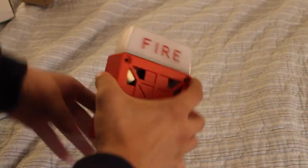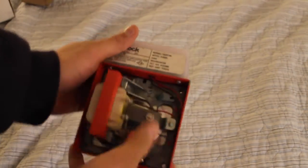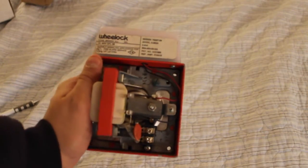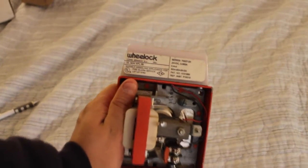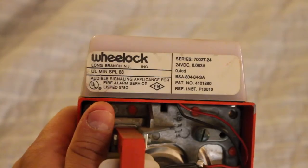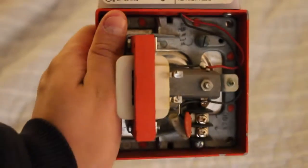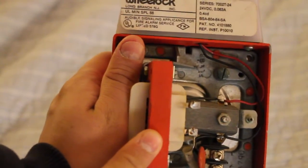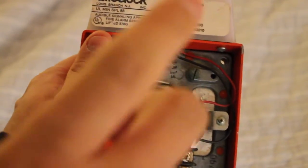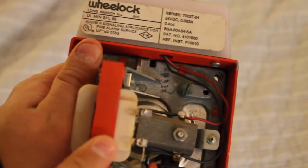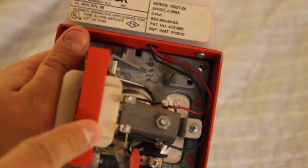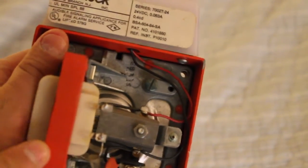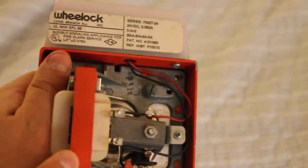And, believe it or not, this is an interesting one. As you can see, this is a normal 7002T-24. Now, this is interesting. The transformer here is red. I believe this is something that's common on the very late models before they were discontinued.